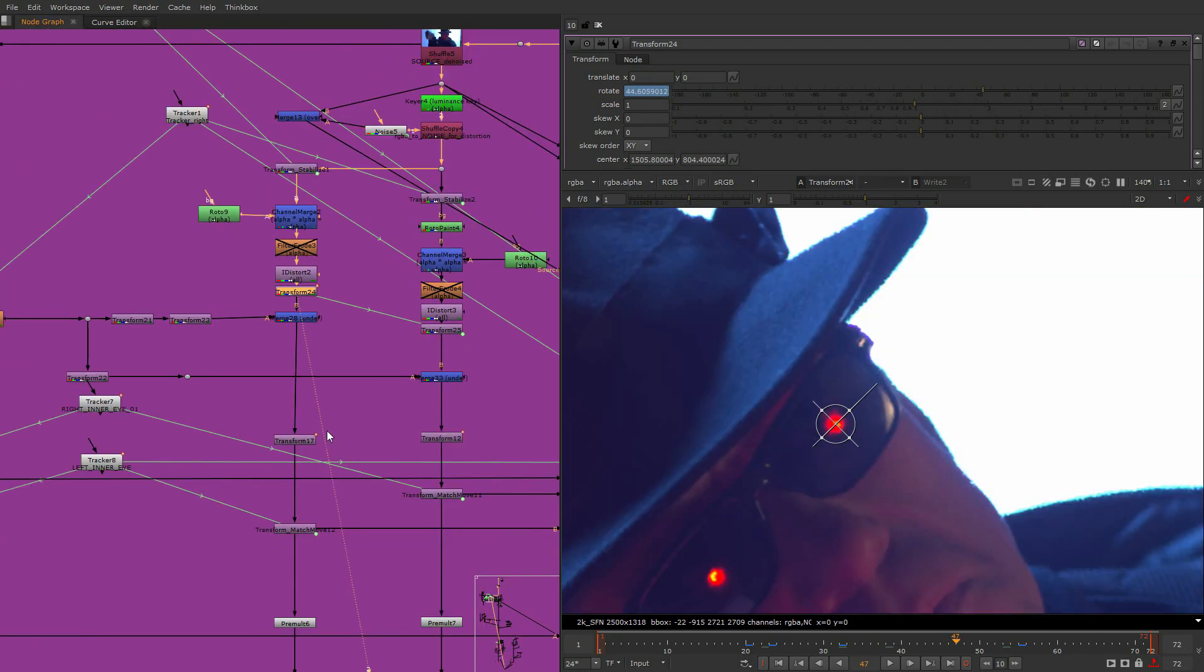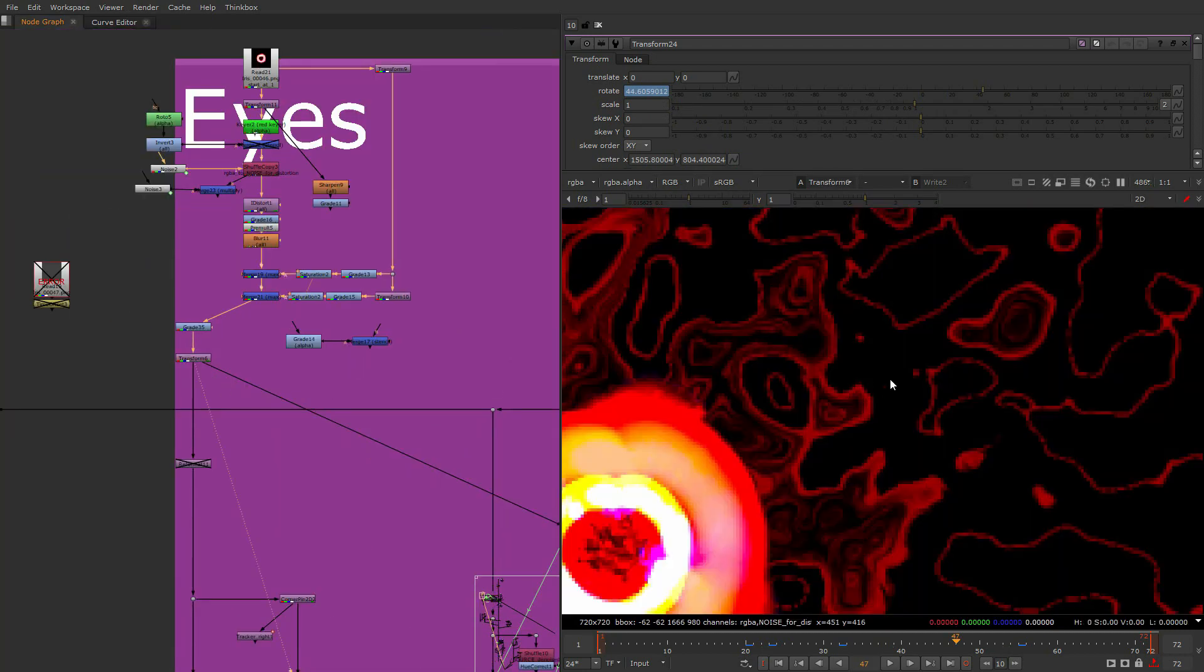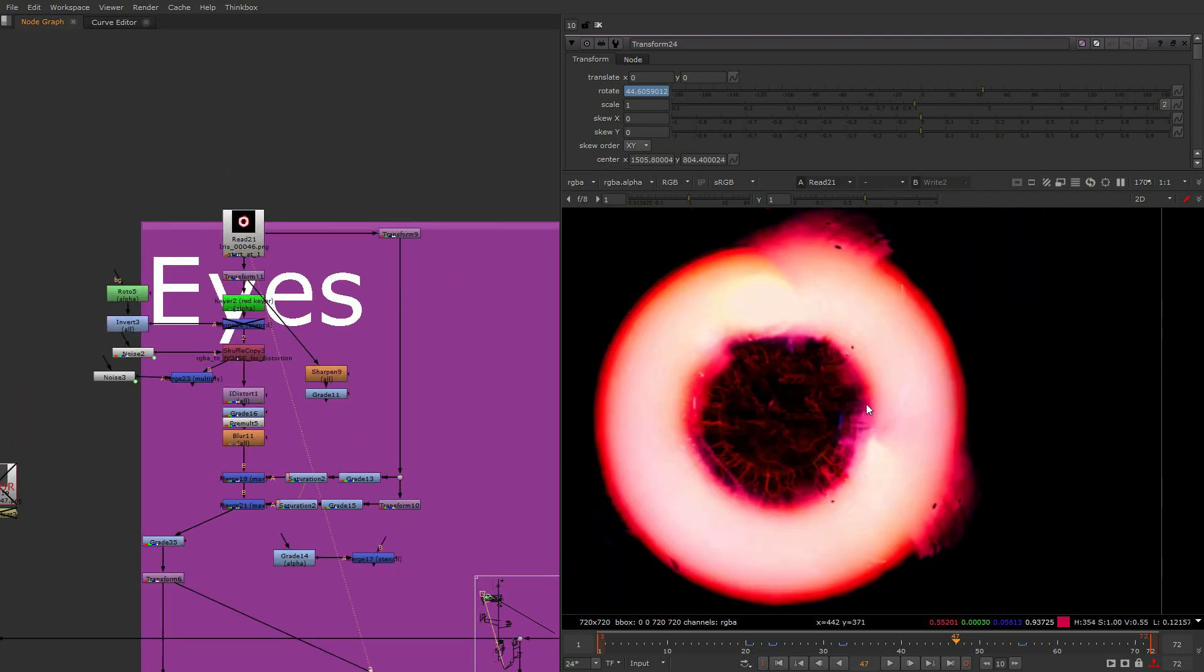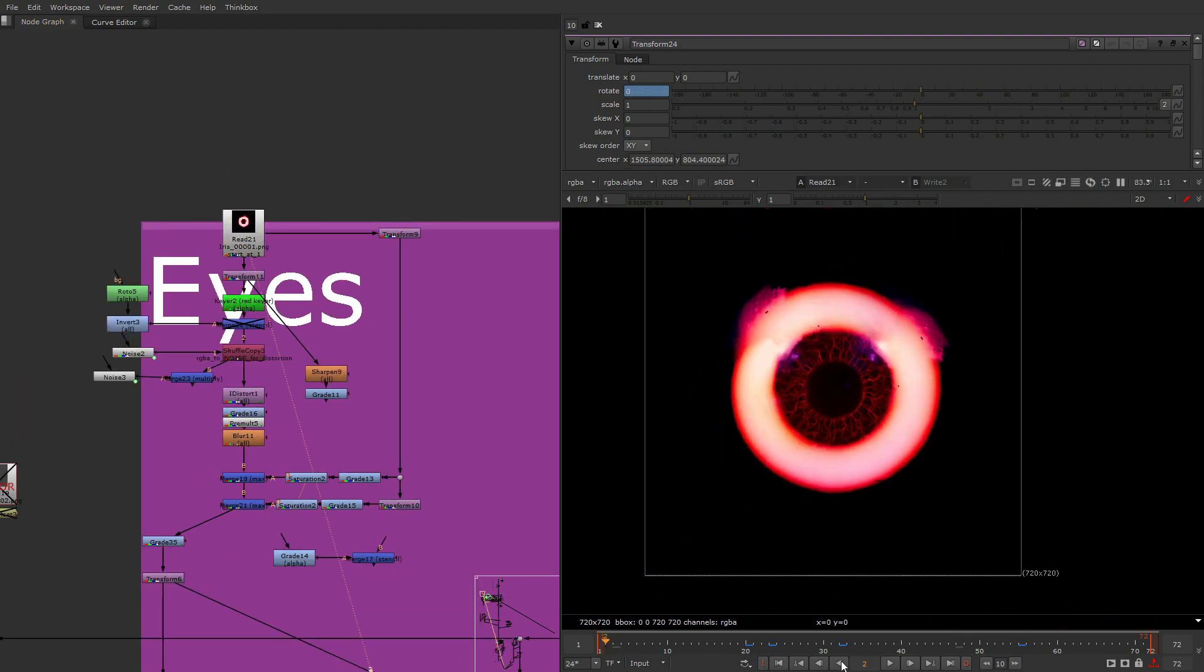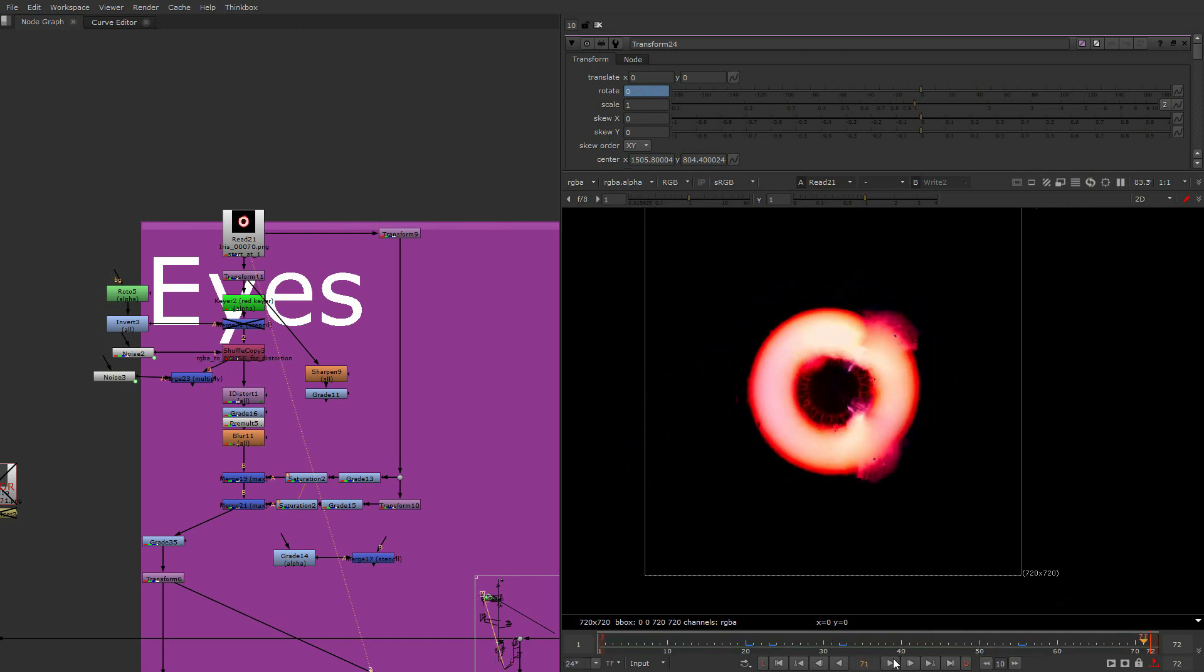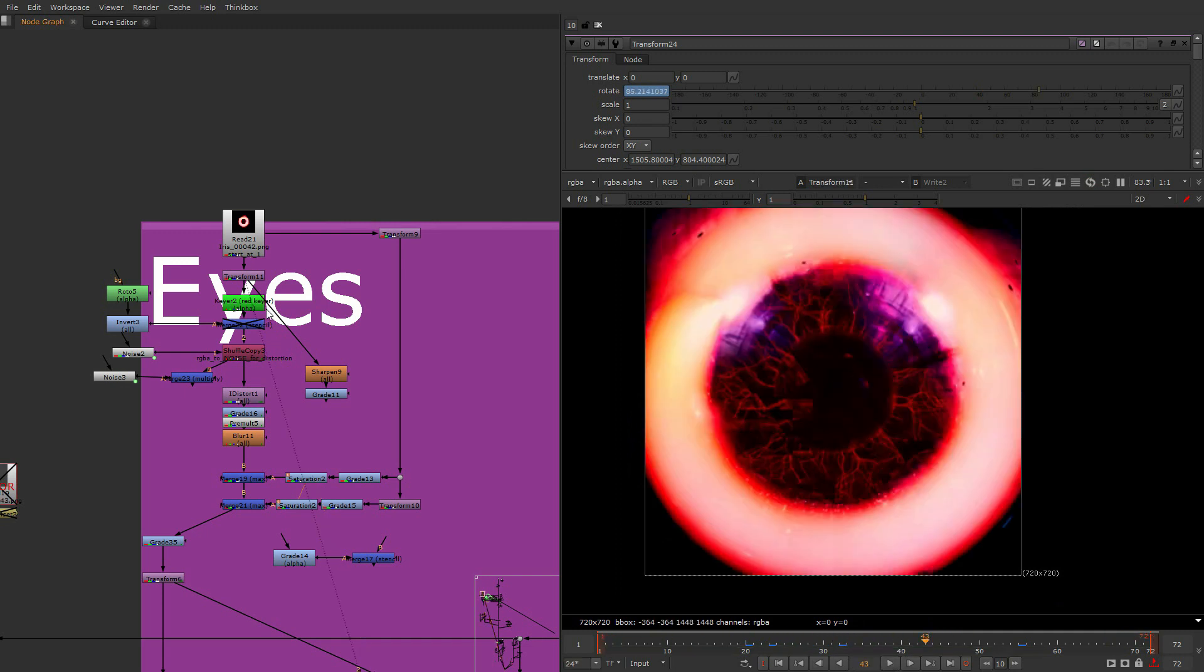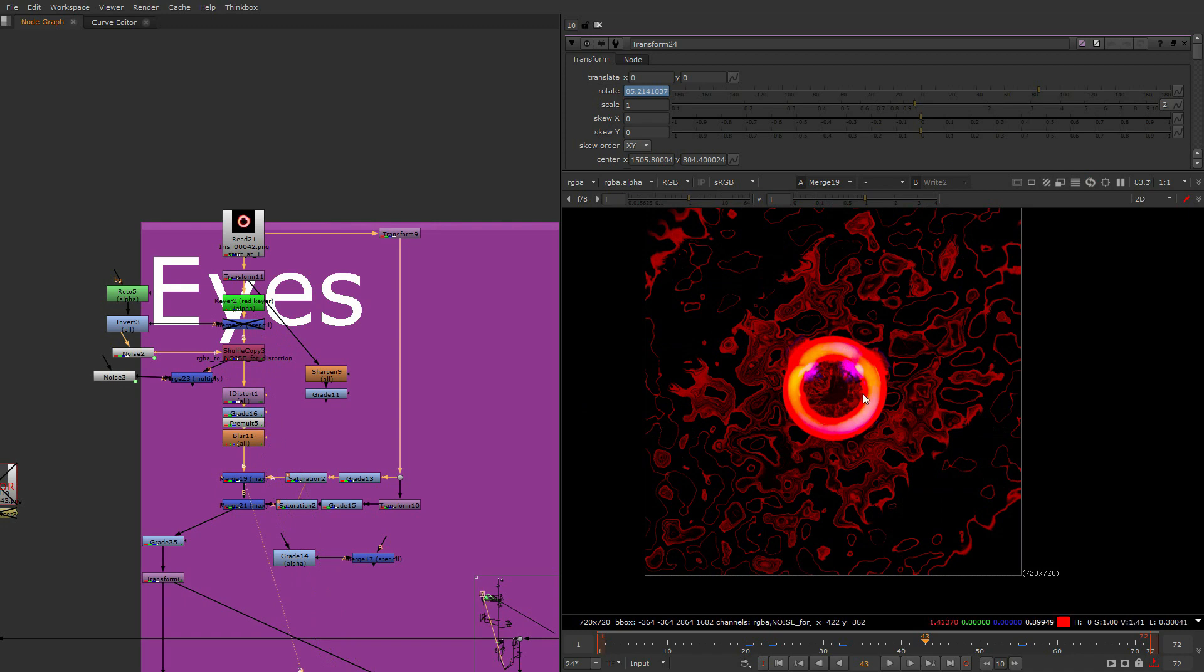So just have the animation of rotations, rotating simple as this, putting something under them. This is this After Effects animation I was talking about. This is not only After Effects animation, I've changed it a lot. So this is how it looks like, pretty pretty pretty.